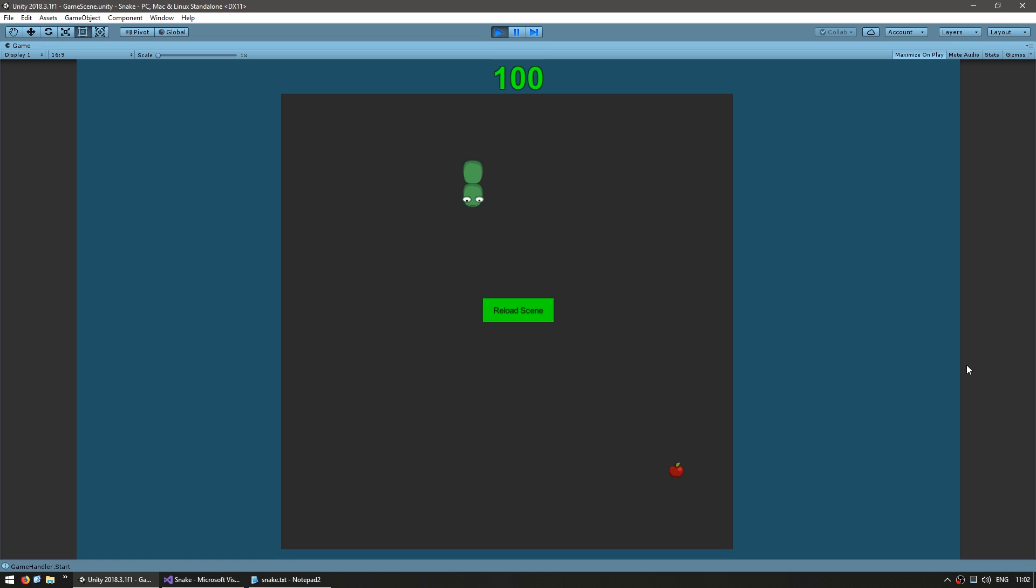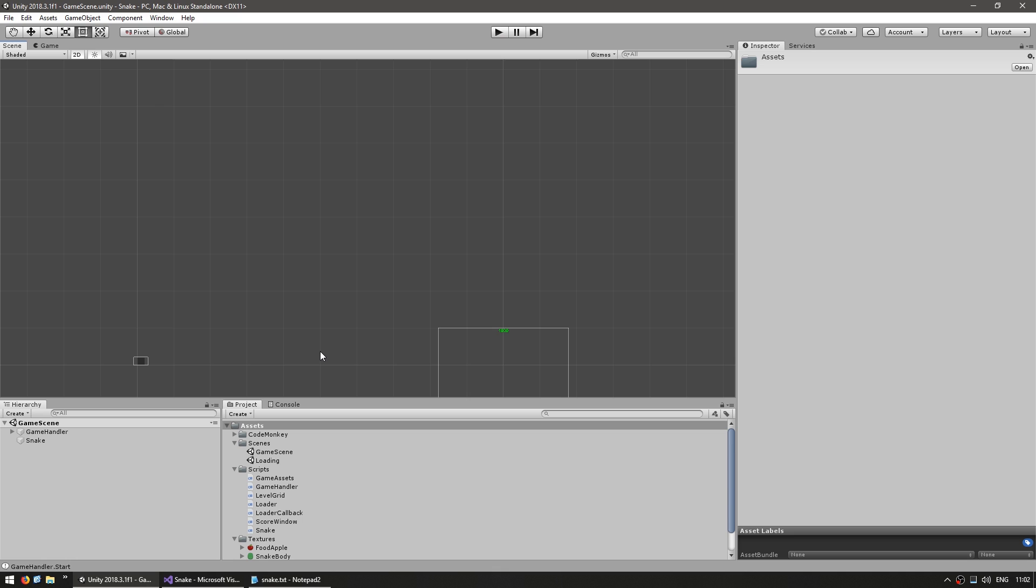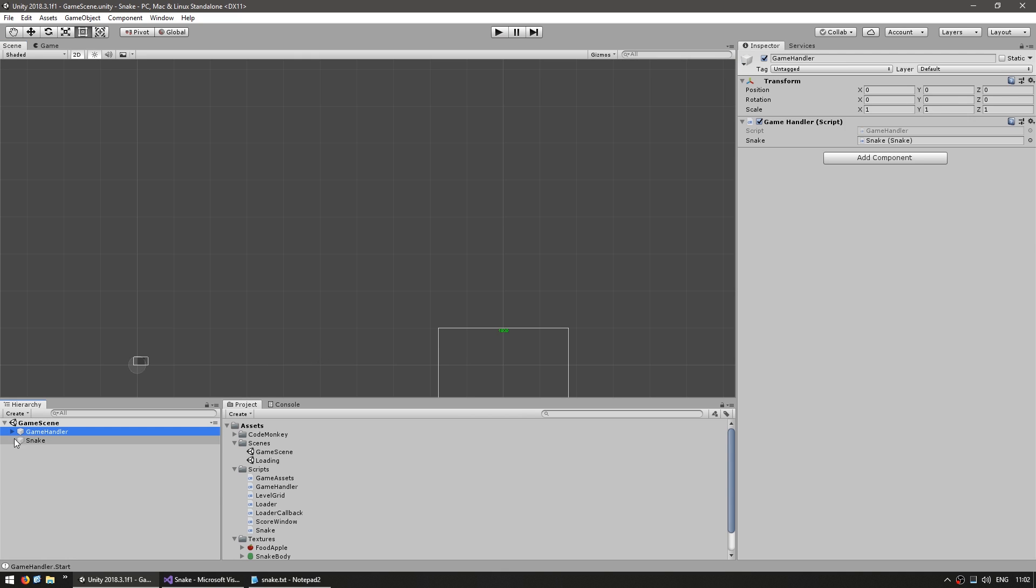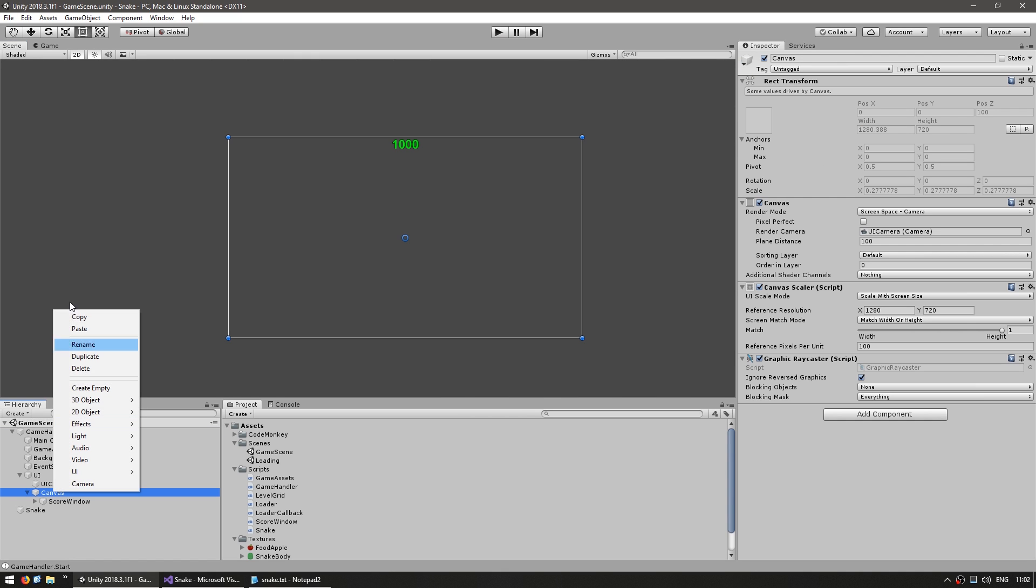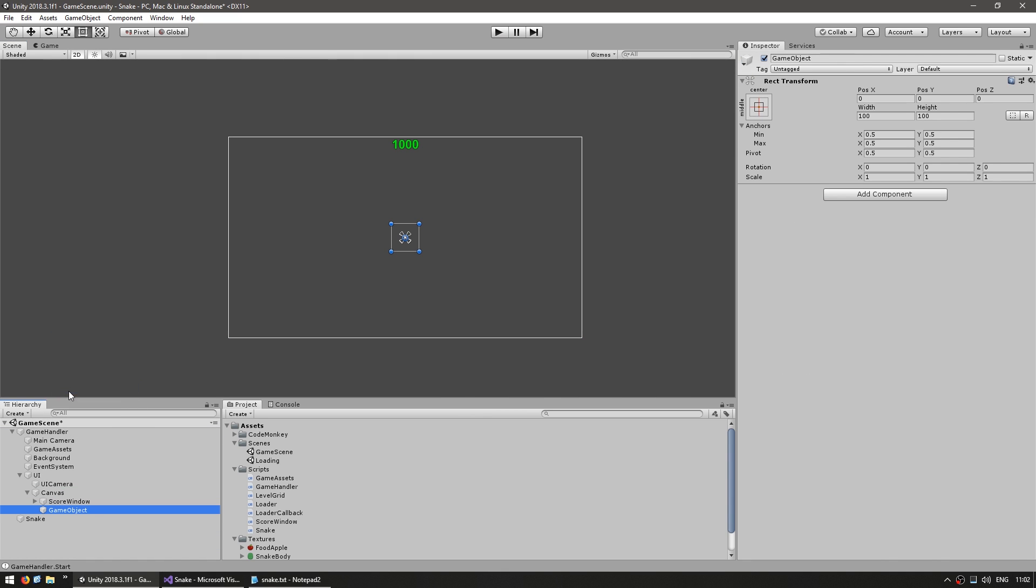Now all we need is a proper Game Over window that shows up when we die and run the same code that is on this button. So let's build our window in our canvas. So let's make a new game object. This will be our Game Over window.